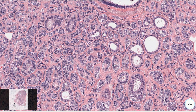We can see lumina formation at least in some parts of the tumor, which are surrounded by luminal epithelial cells with round nuclei and inconspicuous nucleoli. The myoepithelial cells are relatively prominent, which is an important morphological clue — all of these cells with clear cytoplasm are myoepithelial cells.